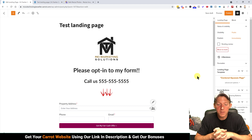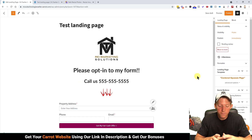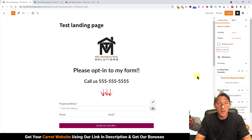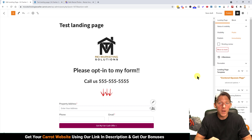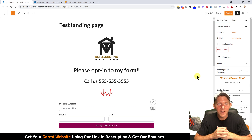So that's how you make a landing page in Investor Carrot — very simple. If you guys have questions, let me know, I'm always happy to help. I'll see you in the next video, thanks.